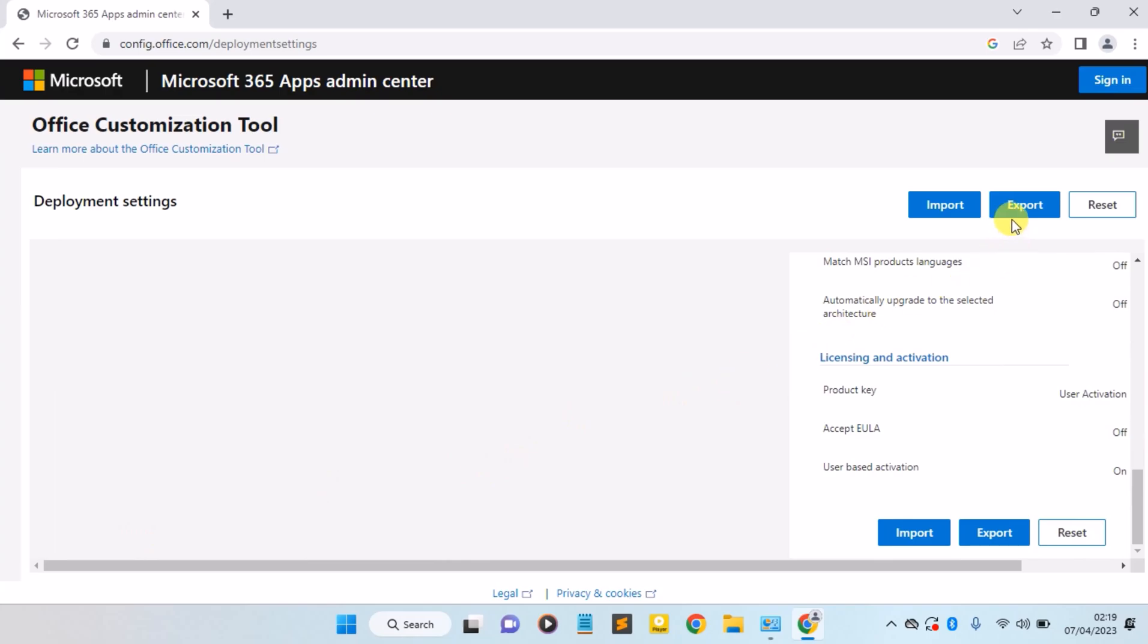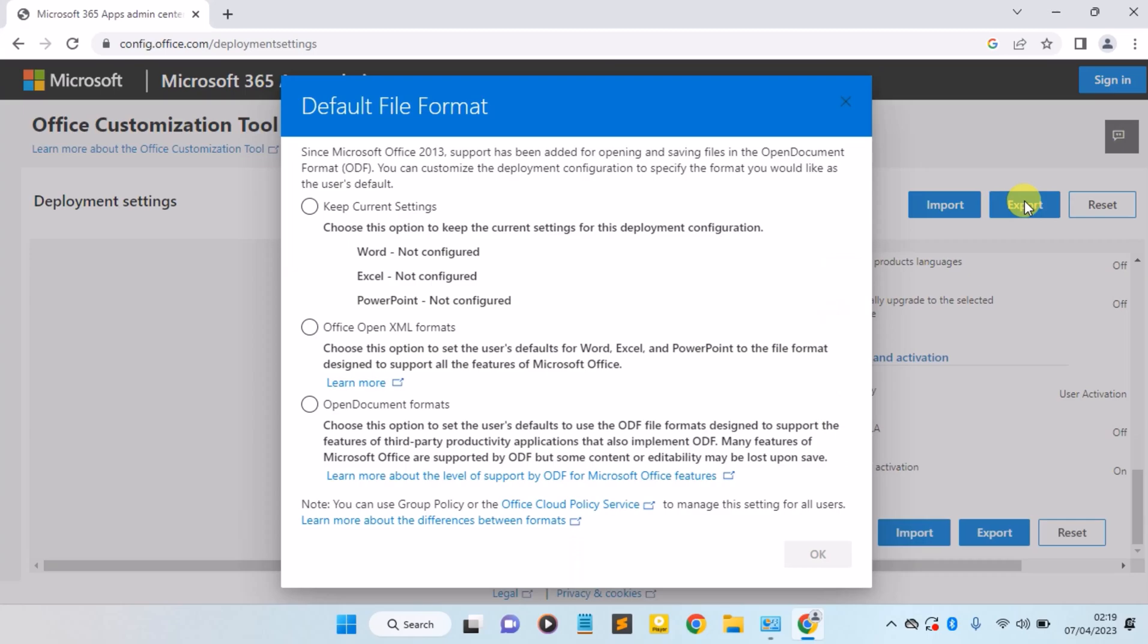After that, head over here and click on the Export option. Now select the Office Open XML format. Select this format, the second one there, and click on OK.